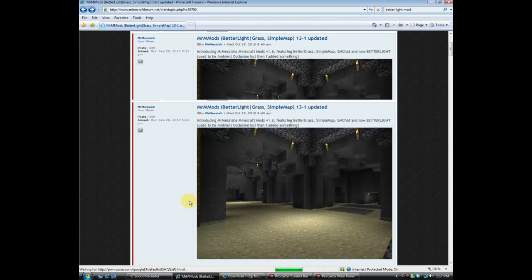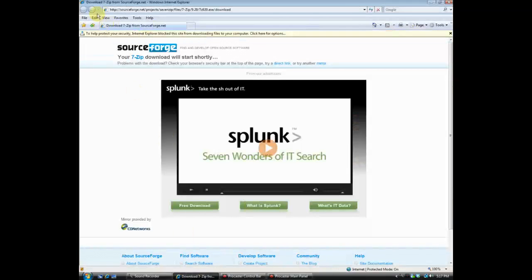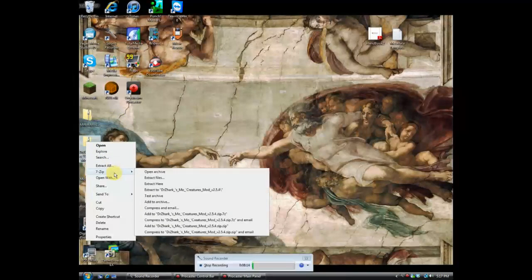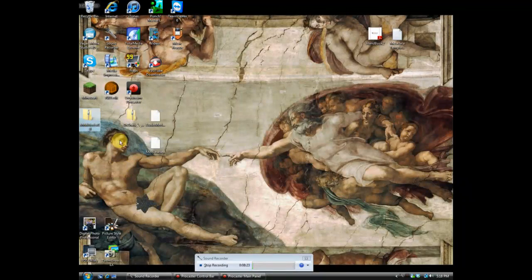Now that we're done downloading, we're going to need 7-Zip. You either have 7-Zip or WinRAR or something — download 7-Zip from the link in the description. Once you have it, when you right-click on something you can go to '7-Zip > Open Archive.' So on the desktop we now have: Audio Mod, Mod Loader, Dr. Zark's, and Mr. Mod — which is Better Light, Mo Creatures, Audio Mod, and Mod Loader.